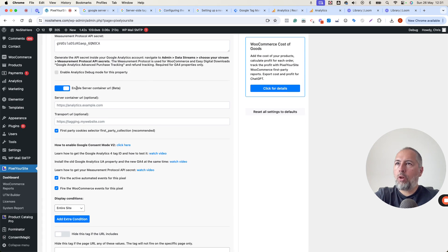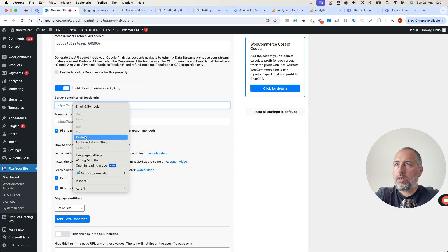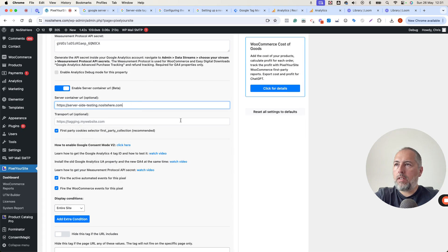Look for this option. Make sure it's enabled, and add the container URL in this field. That's it. Save.